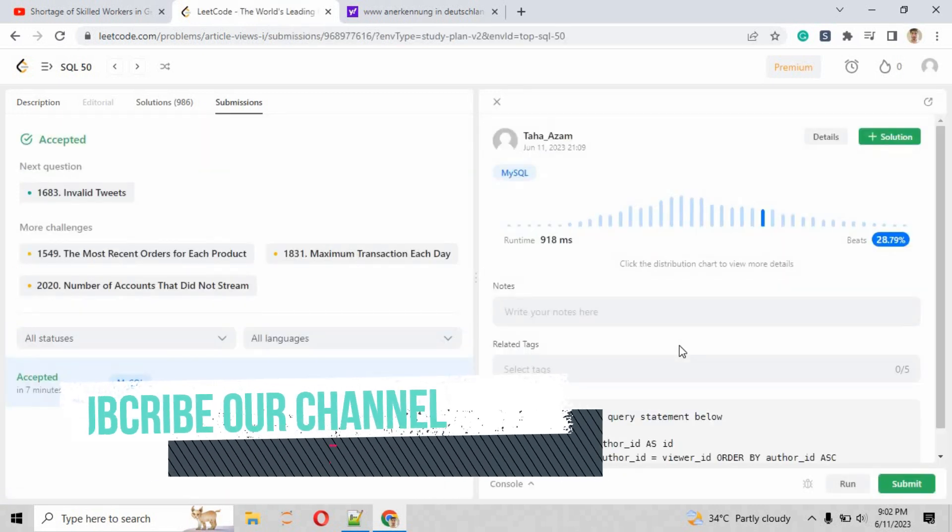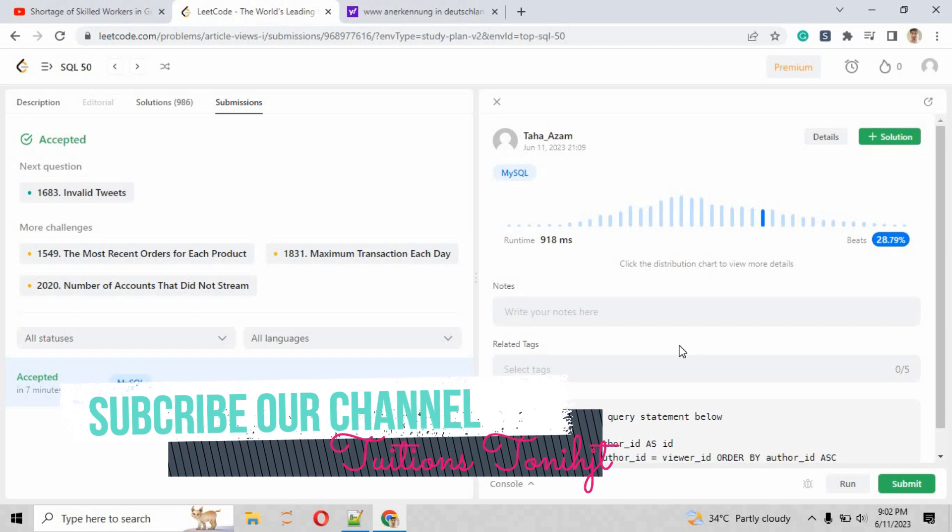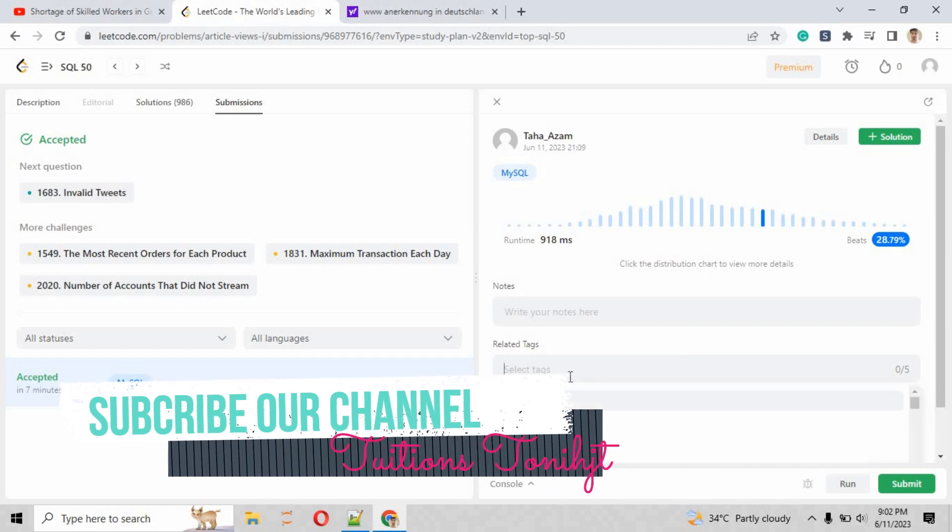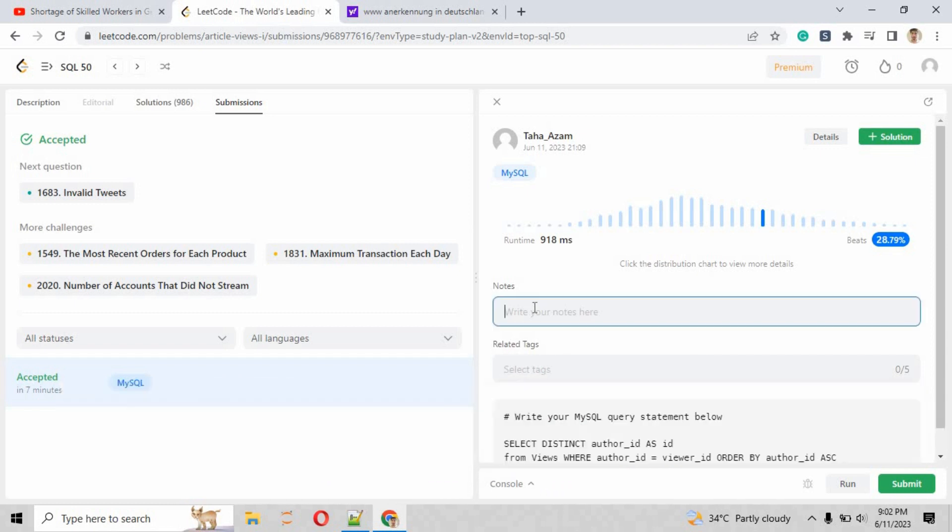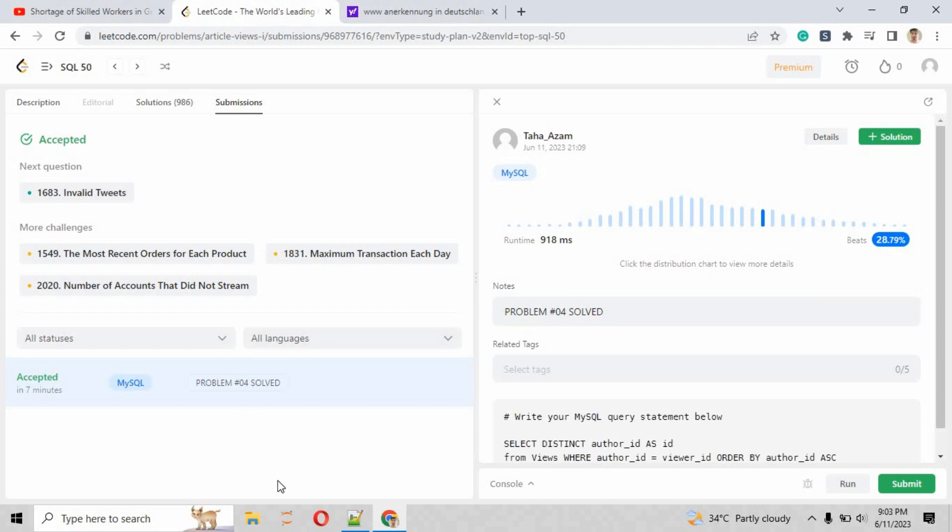Hope you like this video. If you like this video, please hit the subscribe button and like this video as well, and share with your friends. Let me just put the notes over here that problem number four is solved, and just submit that question. We will meet you in our next problem, number five.